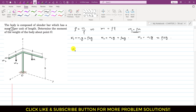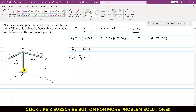The moment about O equals the moment due to w1 plus the moment due to w2. For Mo1, we compute r1 × w1, where r1 is the position vector from the point of rotation to the line of action of w1.